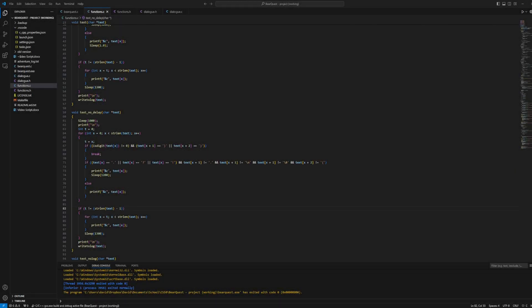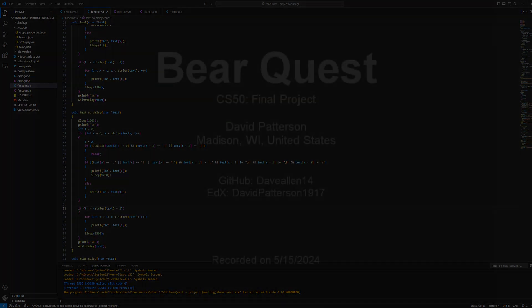So this concludes my demonstration of BearQuest. Before I end this, I also wanted to give a big thank you to the entire team running the CS50 course. It's actually really incredible that this course is offered for free to the whole world and it's helped me break into programming and computer science in general. My name is David and this has been my final project for CS50.